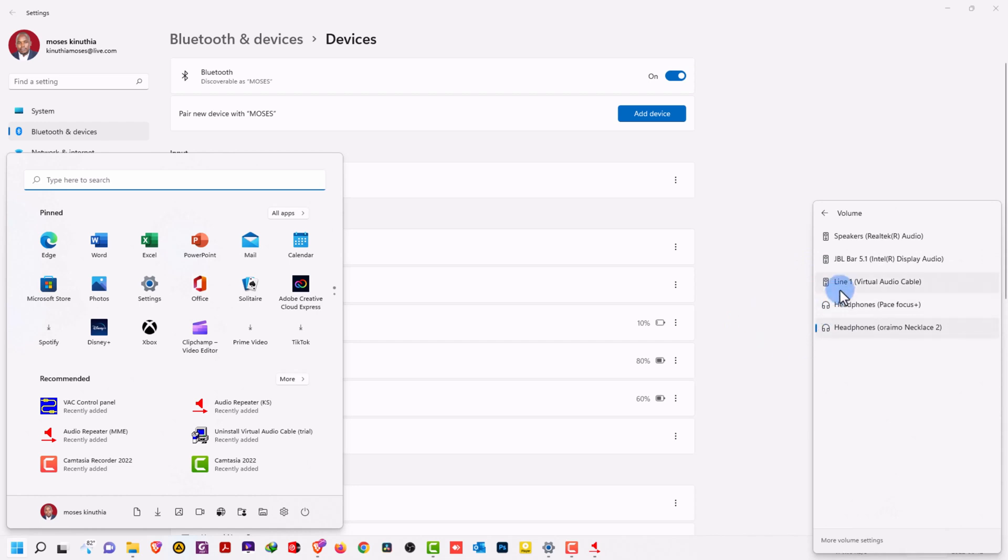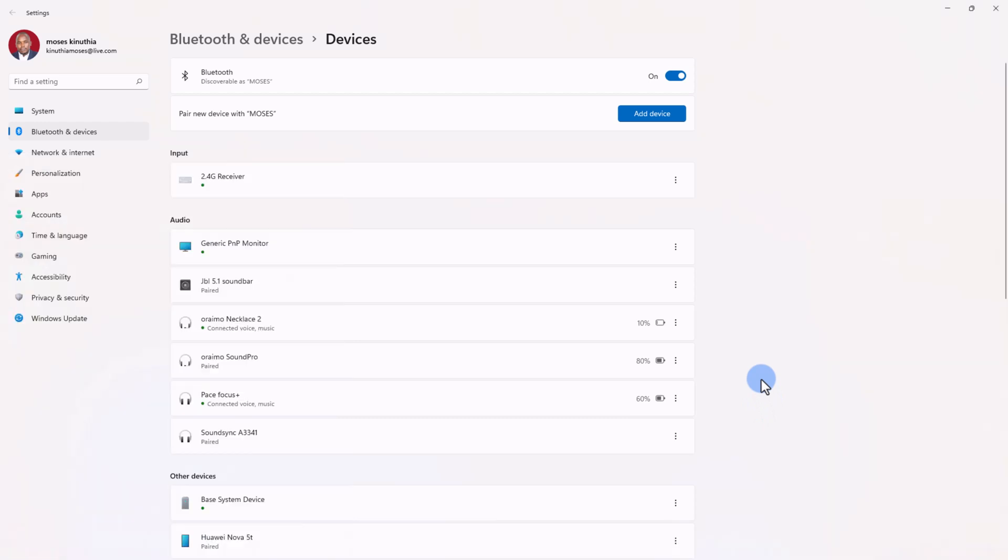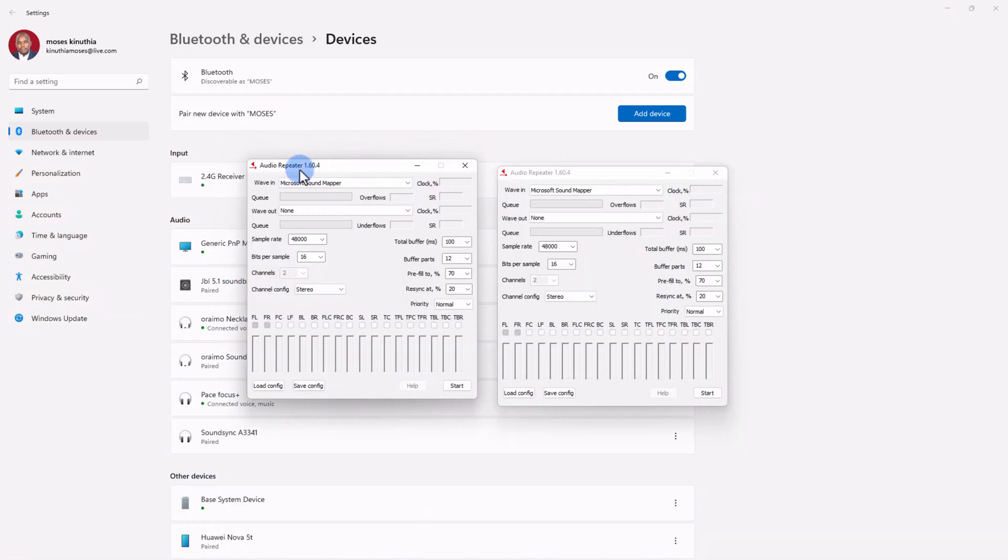For you to stream to all the devices, make sure that you select Line 1 as your media output. So that's done. Now I have my two devices connected and now that we have our audio repeater open, we have two instances because we want to stream to two devices.